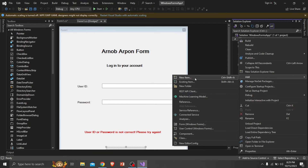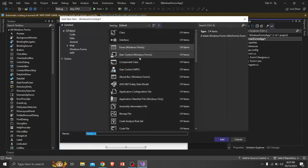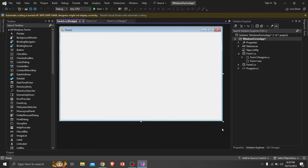Now let's add another Windows form as our dashboard menu and design it in your own way. I'm designing it as my channel's interface.